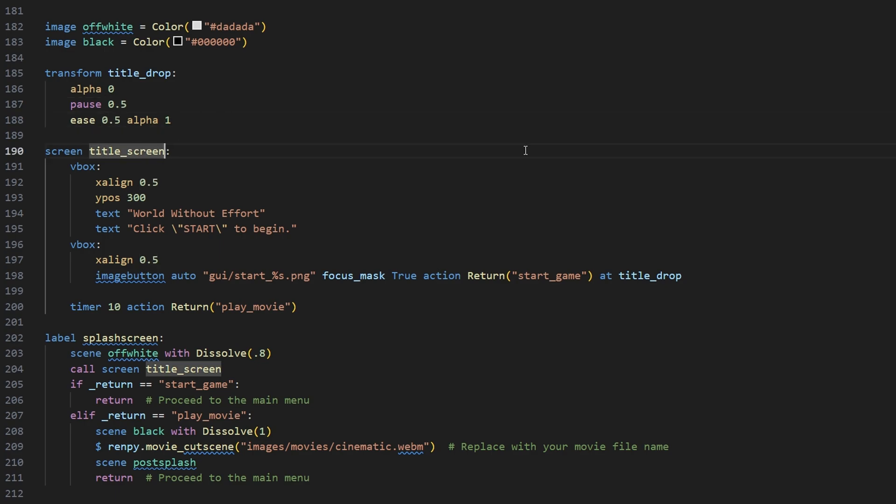And then we're going to create a screen called title_screen, and it's going to contain two V-boxes and a timer. In the first V-box, basically just the title of the game. In this case, it's World Without Effort.